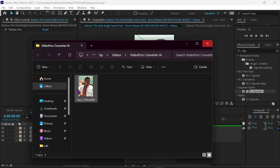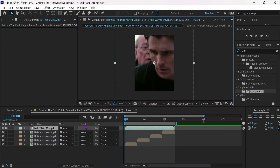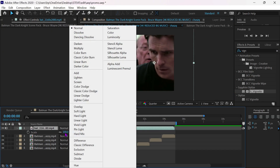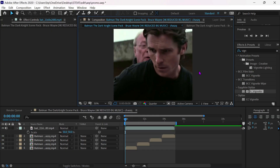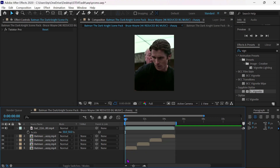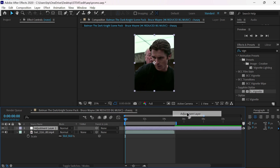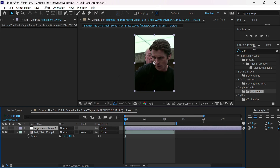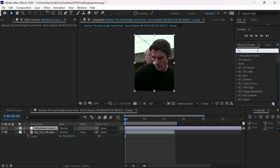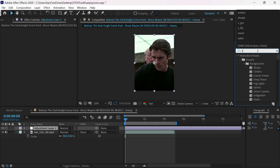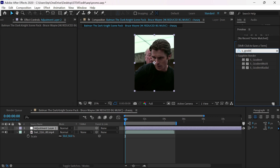Now import your enhanced clip in After Effects. Add S_Gradient effect and copy my settings.